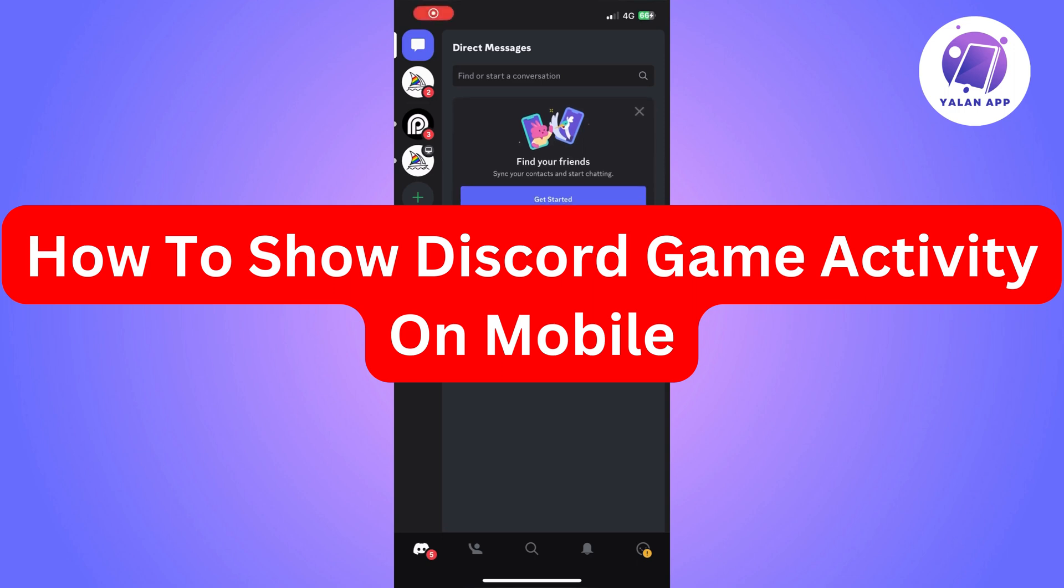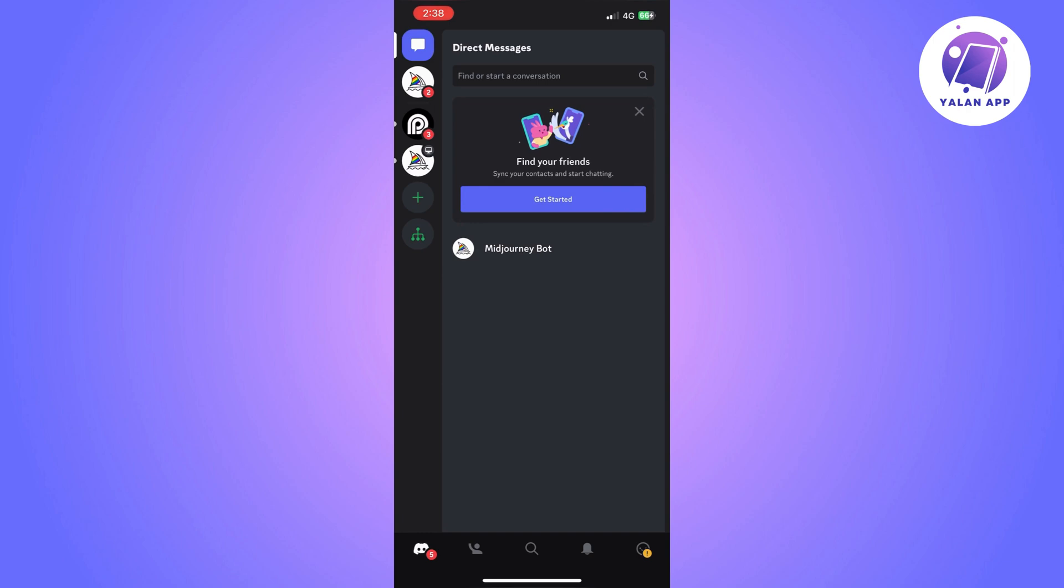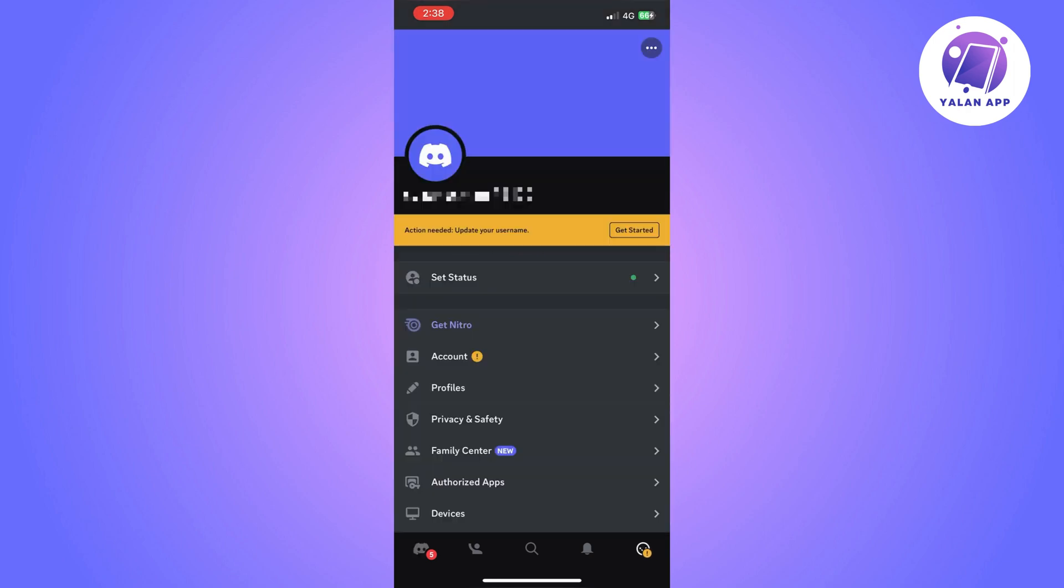Hi there, in this video I'm going to show you how to show your game activity on Discord. This is going to be a mobile tutorial.